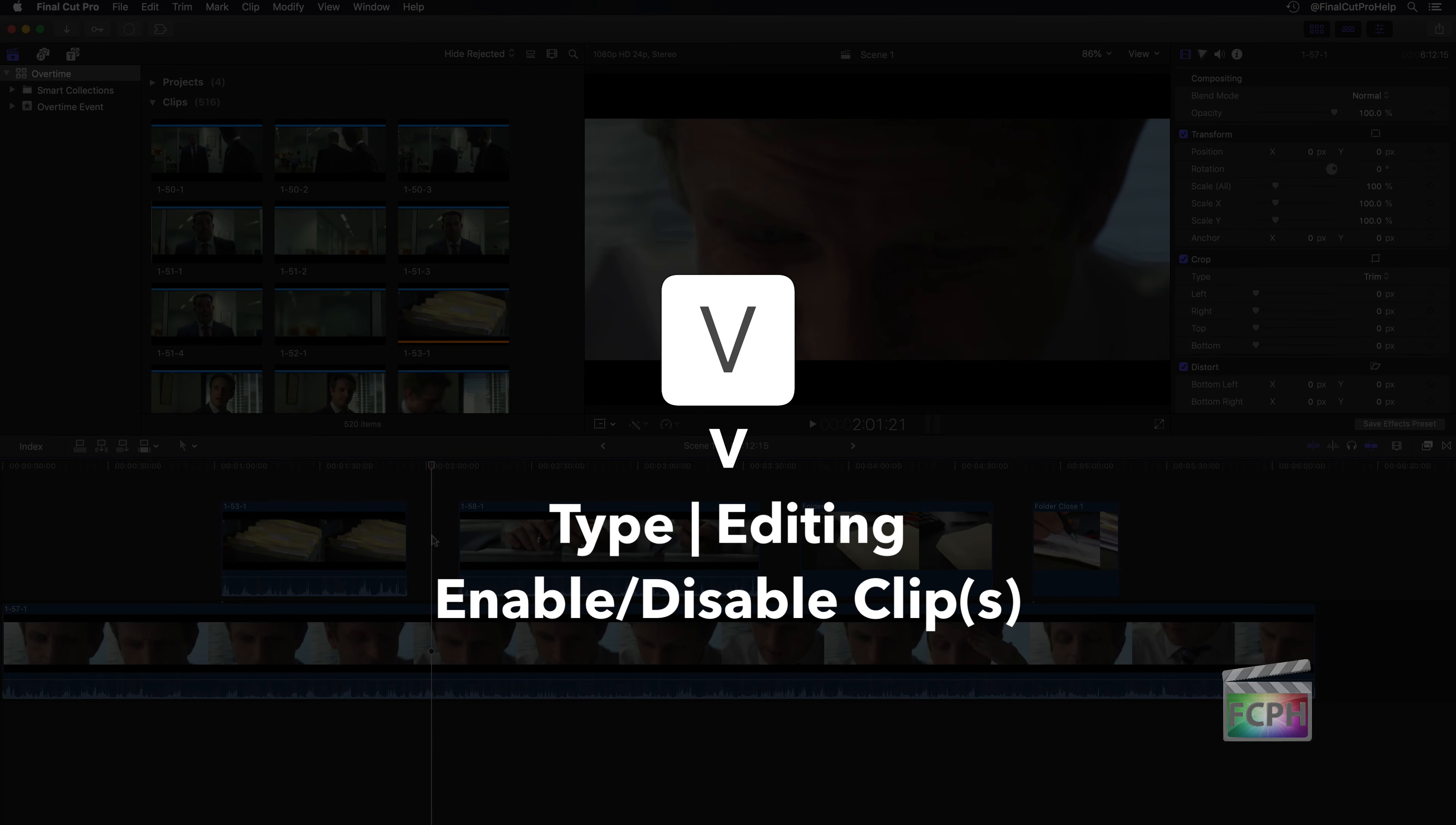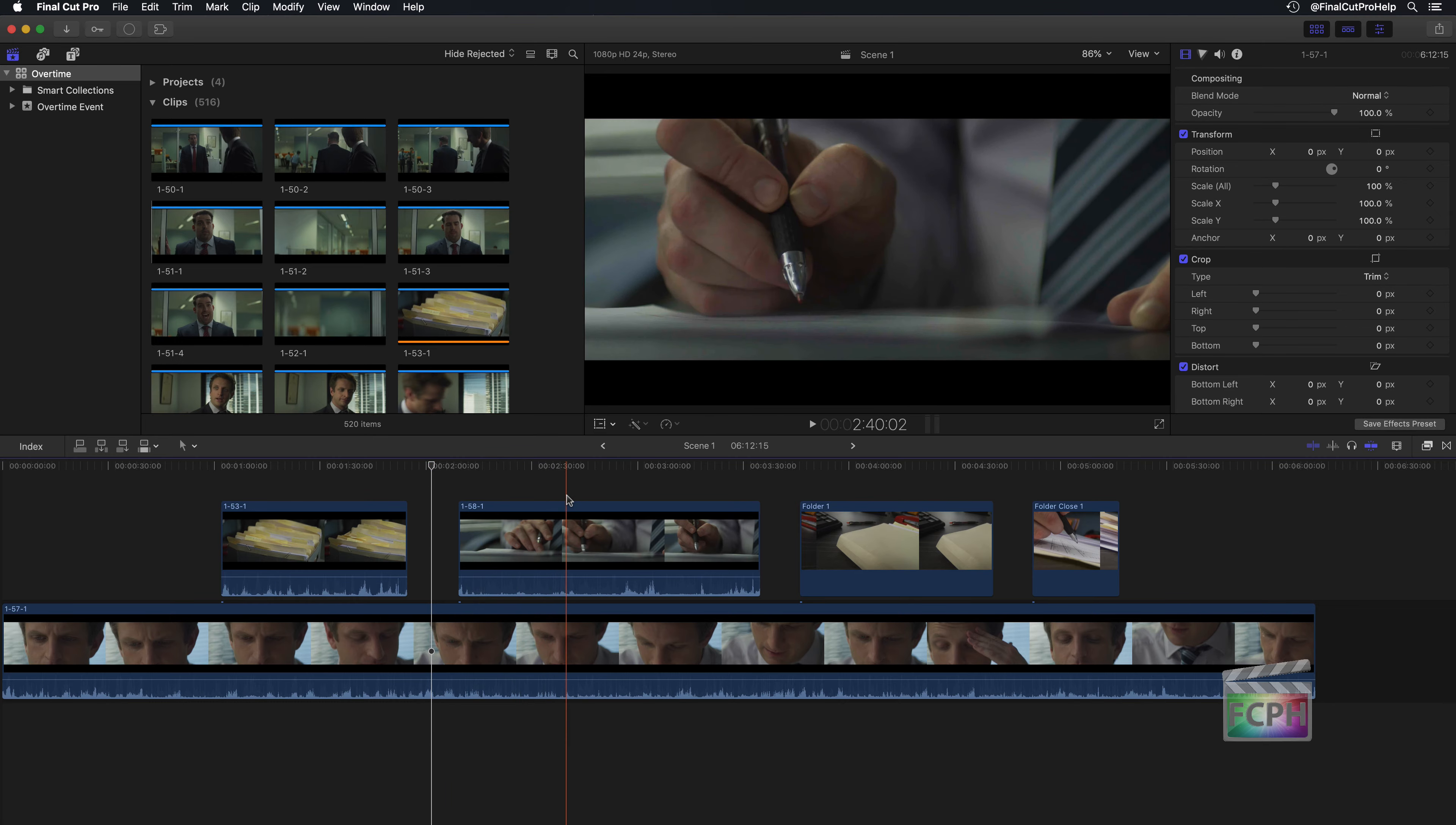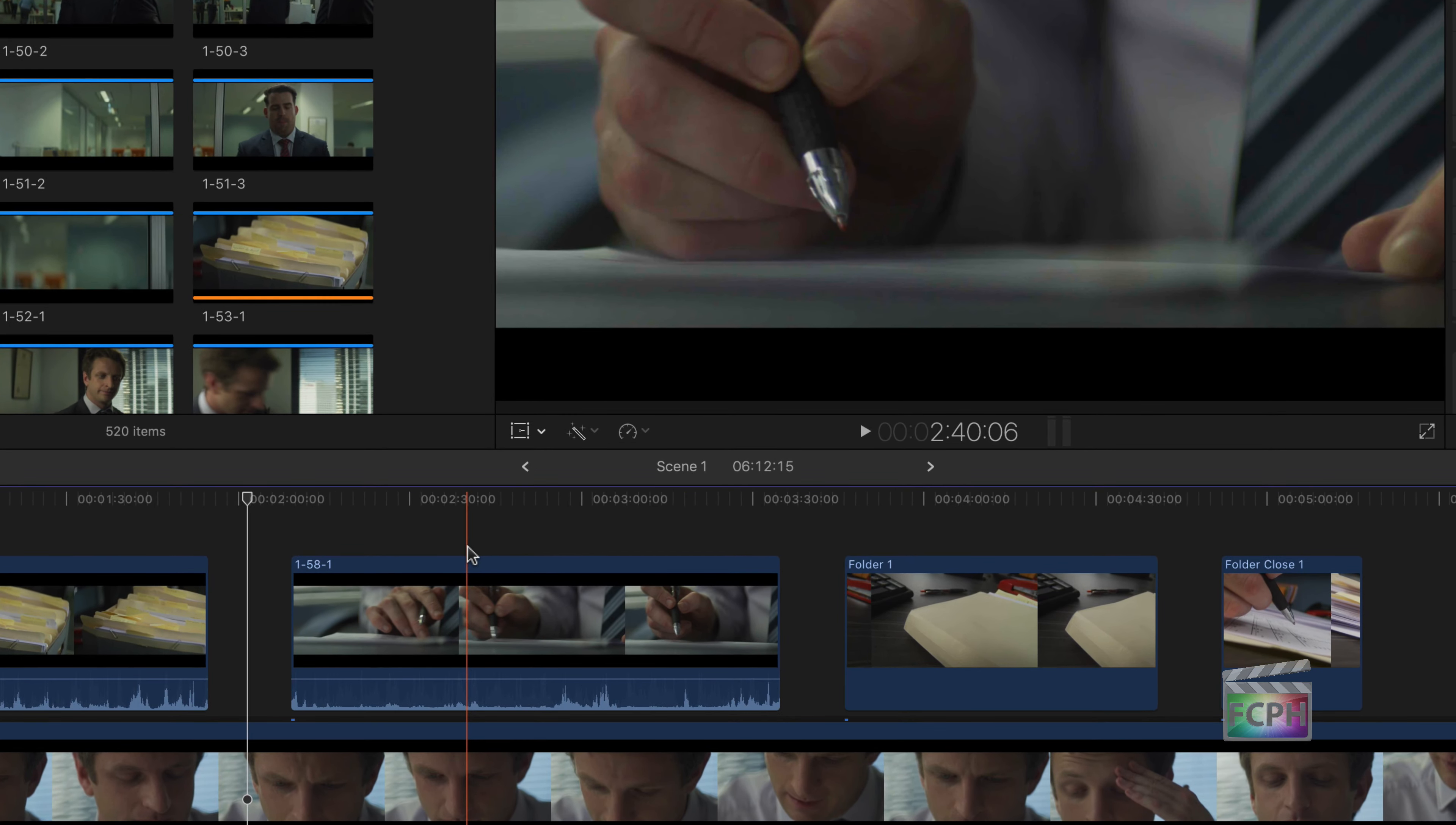Enable or disable a clip. As we skim through this project, it may be helpful to hide the b-roll, which is this clip of the pen, to see the clip below it.